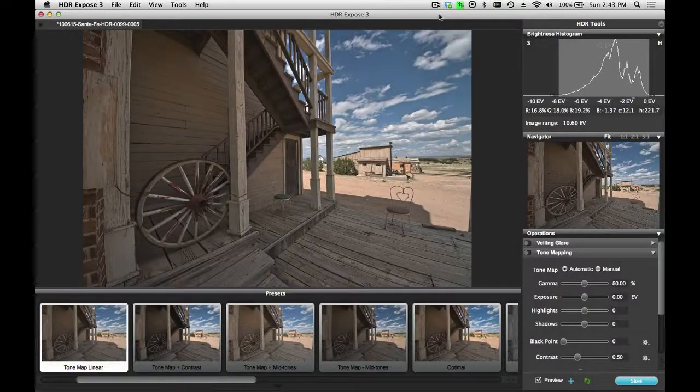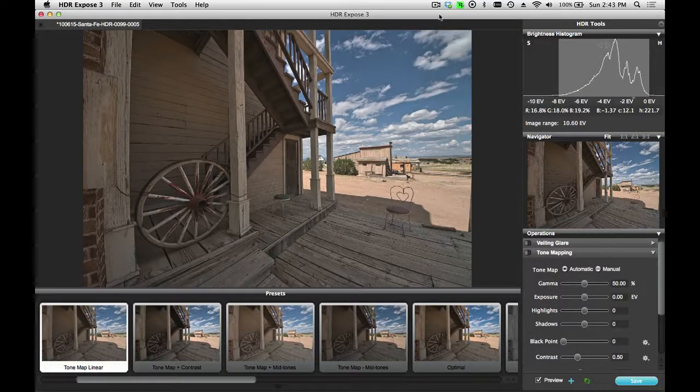In this tutorial, I want to show you how you can work with presets and also create your own inside of HDR Expose 3 and 32 Float version 3.